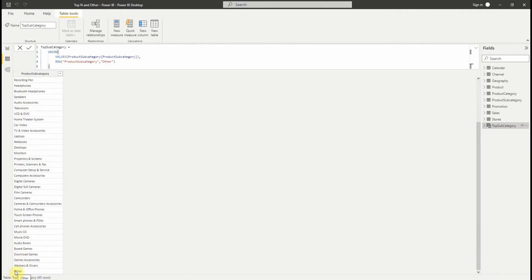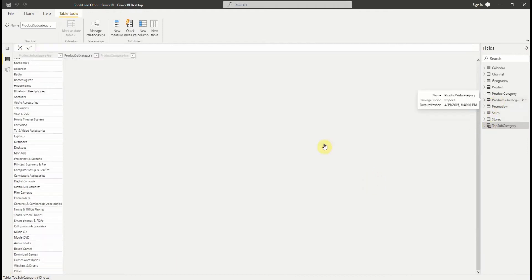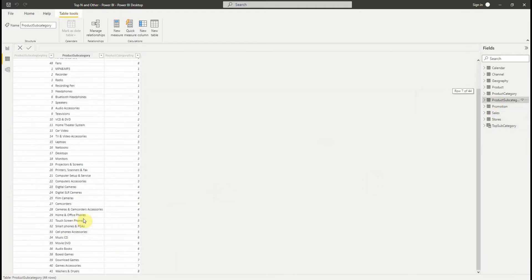Let's check out the final list by clicking on the Data tab on the left pane. As you can see in this new table, we have the value other and it contains 45 rows, while in the old table we have 44 rows only.